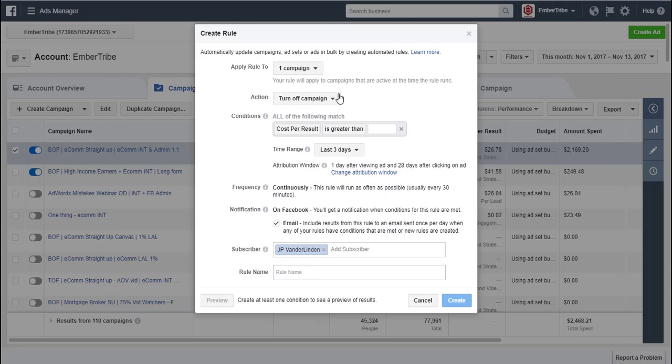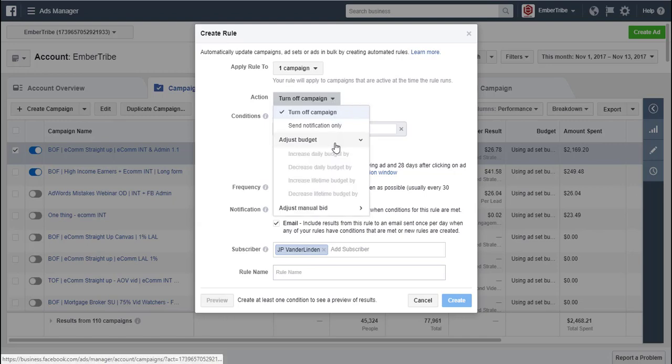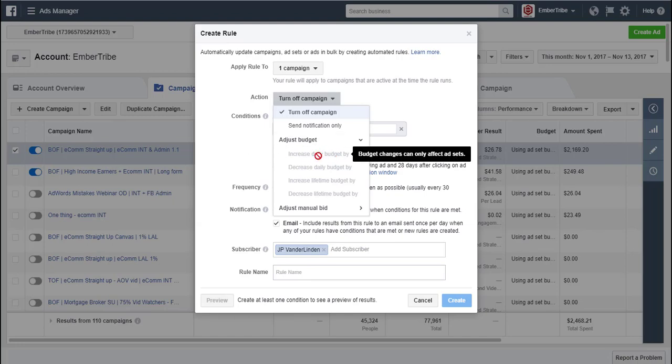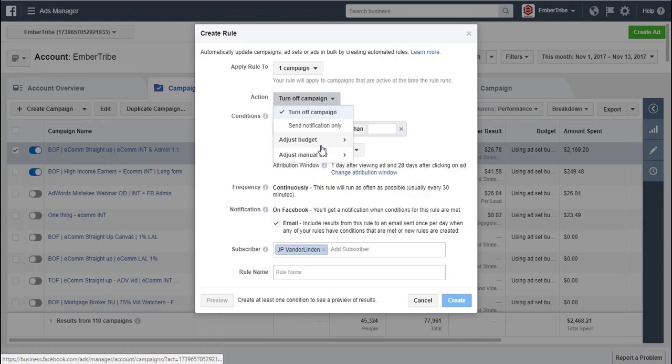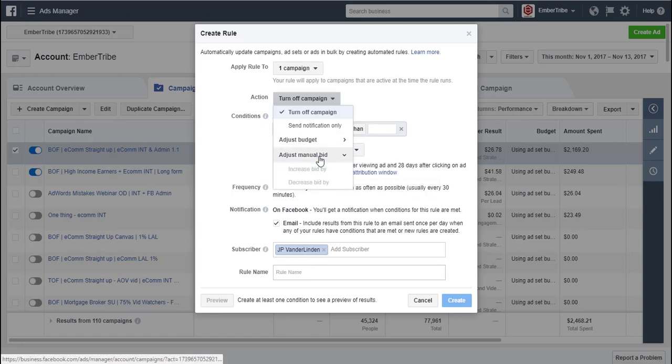So the actions, you've got a couple of options. You can turn off, you can adjust budget budgets, or you can adjust bids. In our case, let's say that we want to adjust the budget and increase a daily budget. Maybe that's what we want to do. You can see you can only do that if you're at the ad set level that we selected the campaign. Can't do it at the manual bids either.